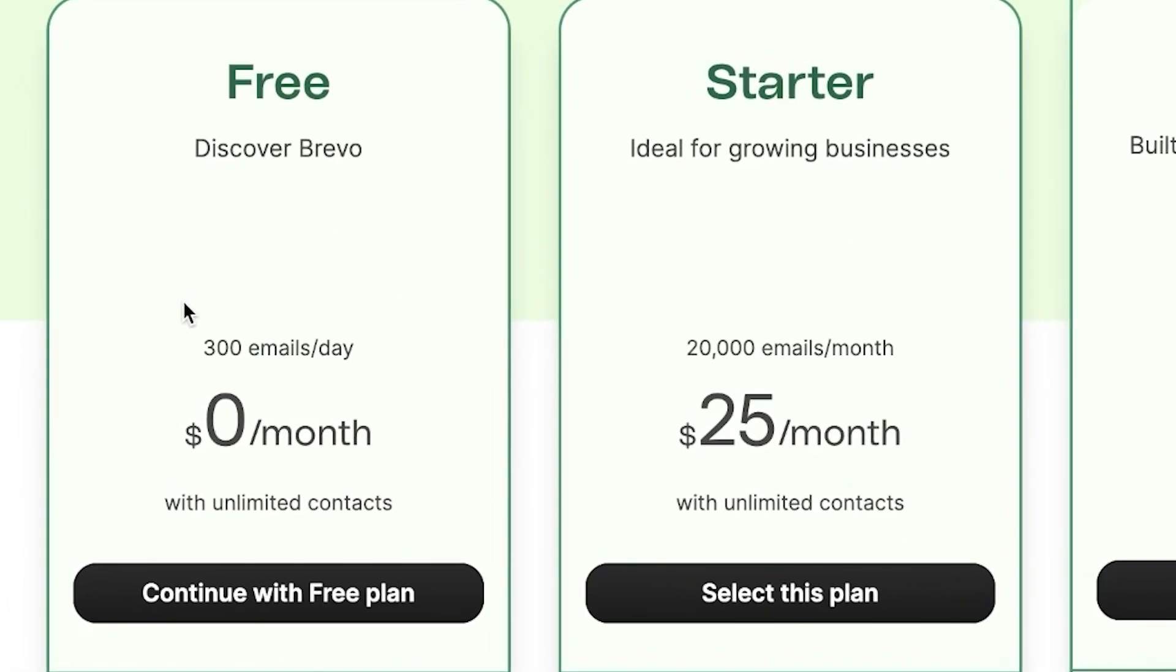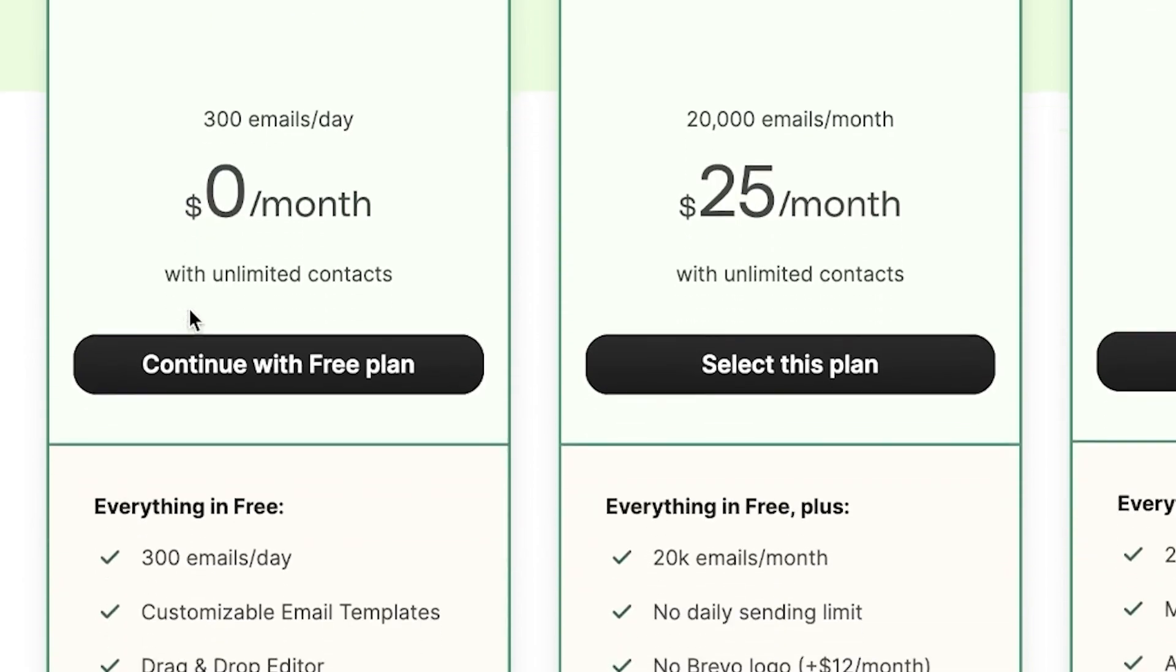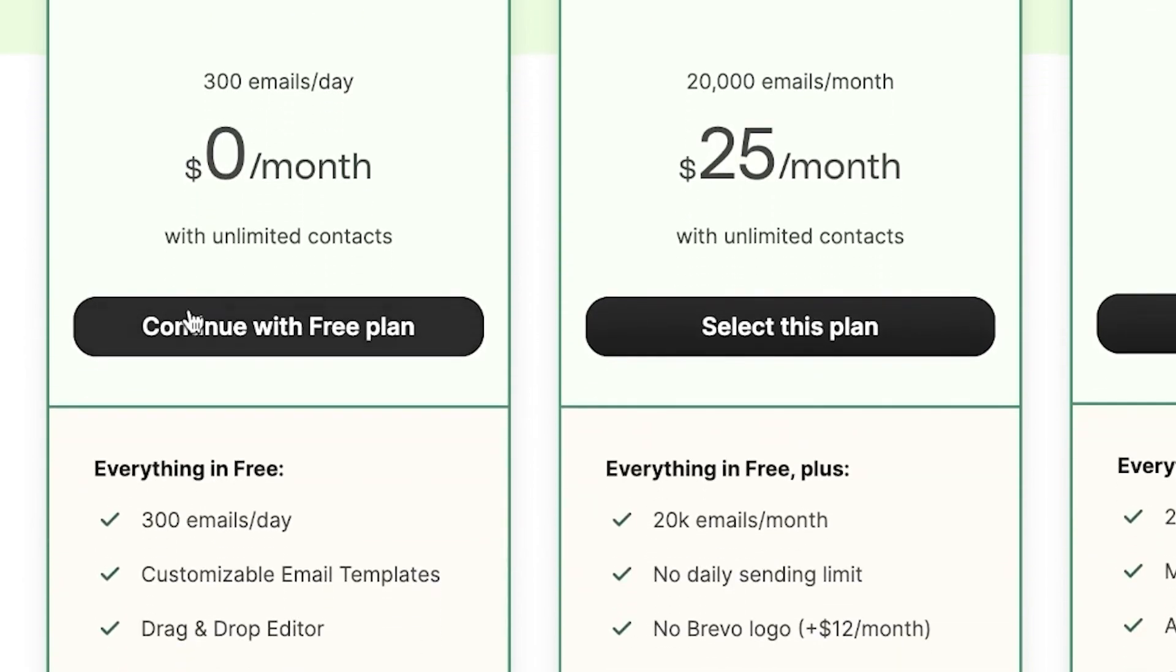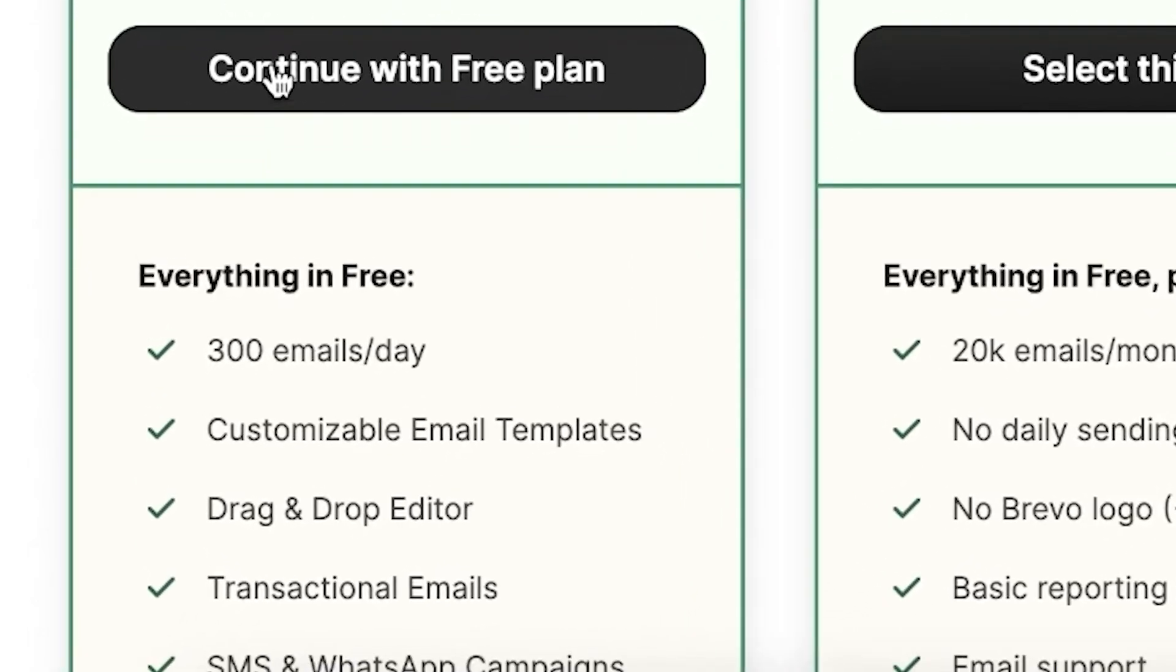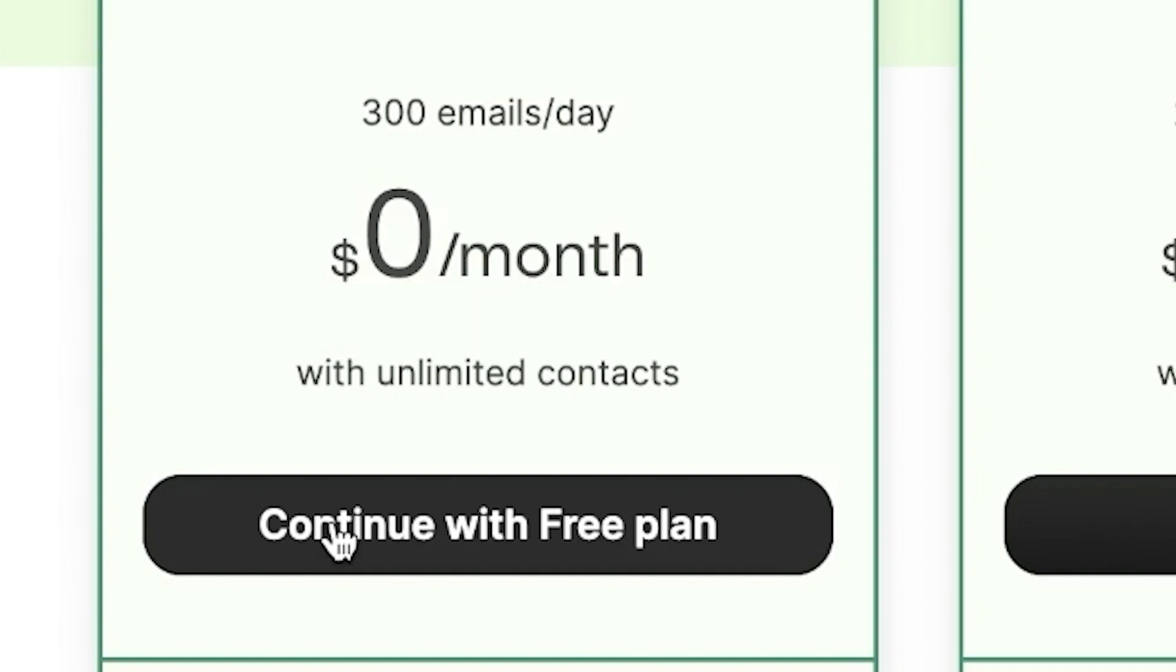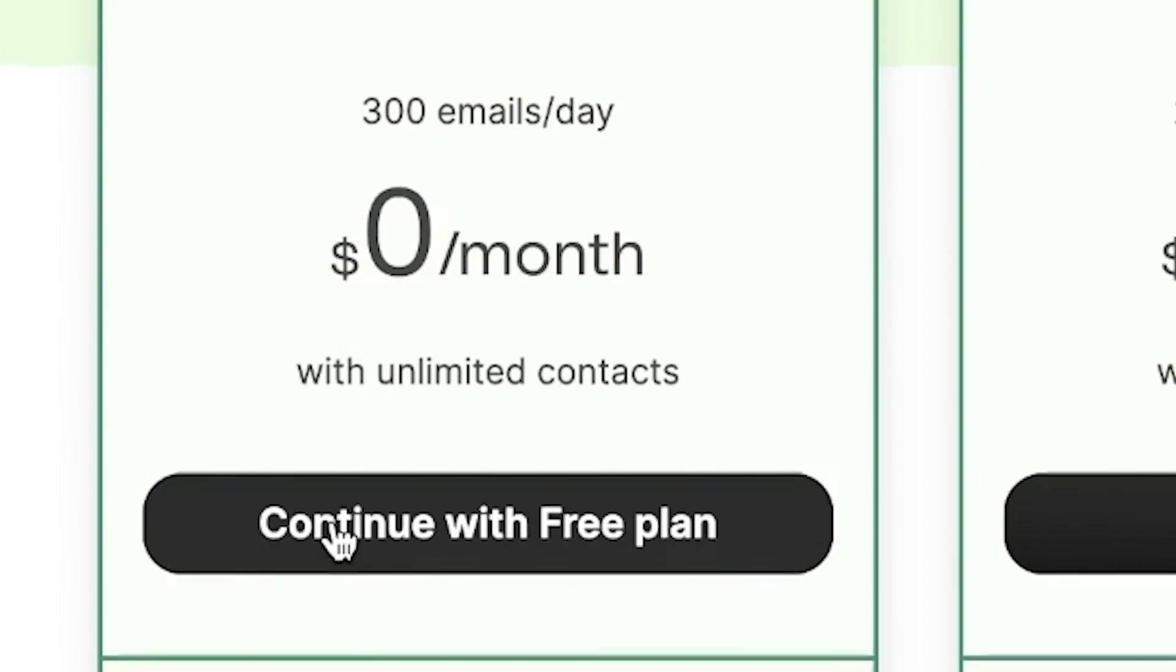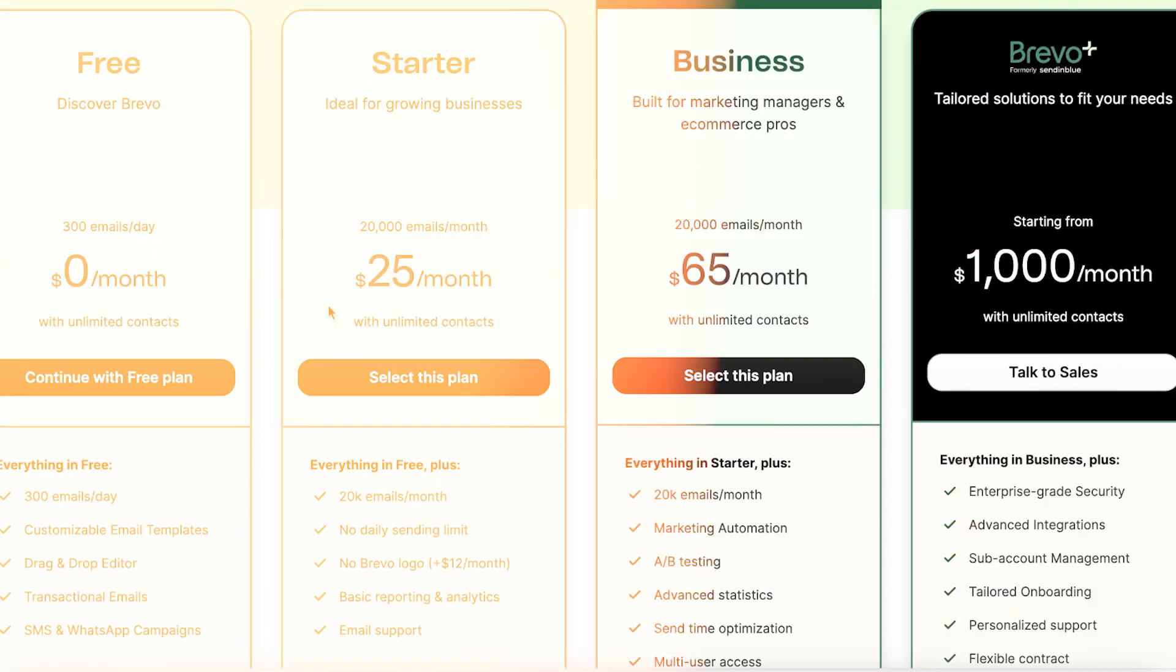Let's start with the free plan. This is an excellent choice if you're just dipping your toes into the world of email marketing or running a small operation. It allows you to send up to 300 emails per day, which might not seem like much at first glance, but for a small business or beginner, it's quite enough to get started. What's more is that the free plan doesn't put any restrictions on the number of contacts you can have, so you could have thousands of contacts and still use the free plan. It's a huge plus point if you're in the early stages of building your contact list.